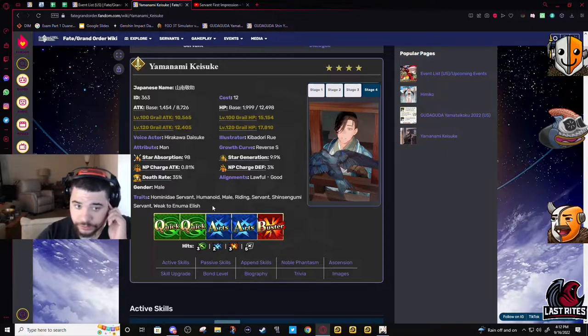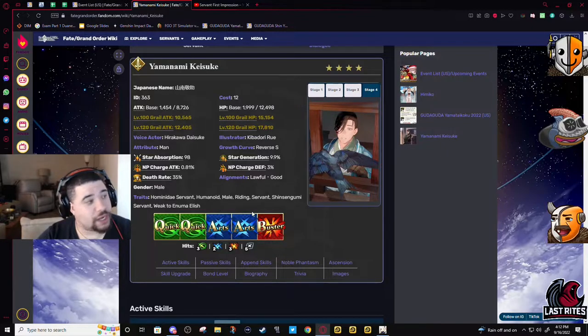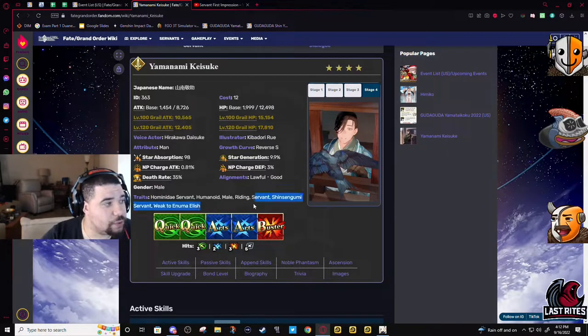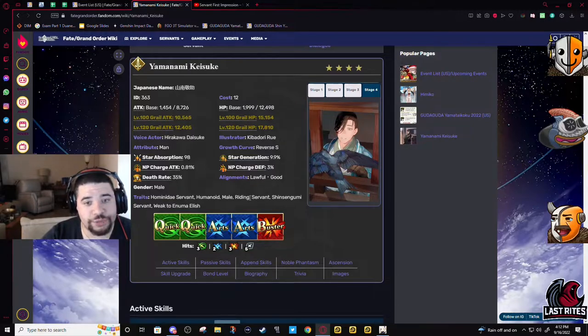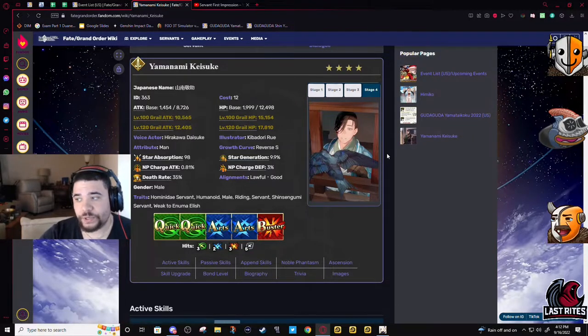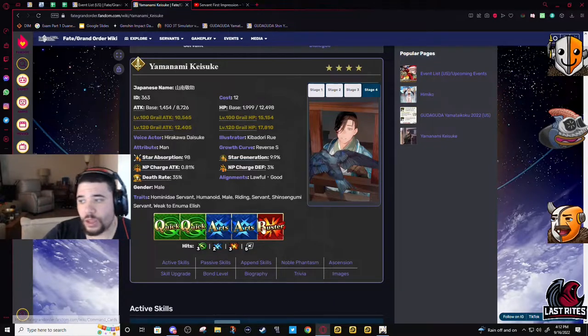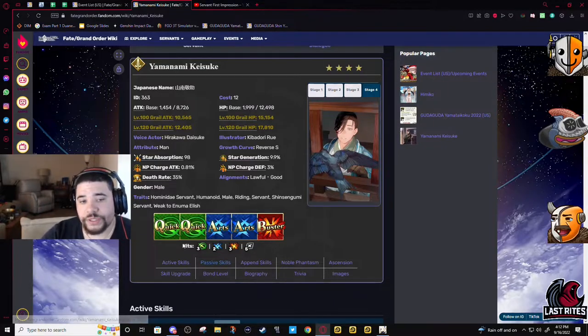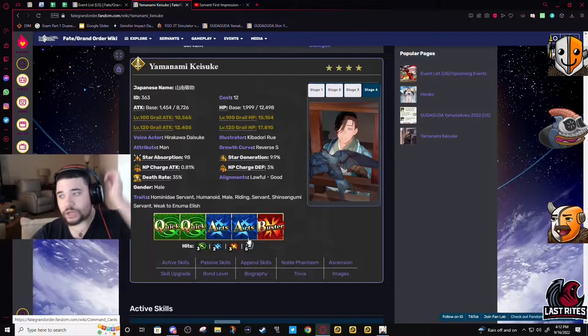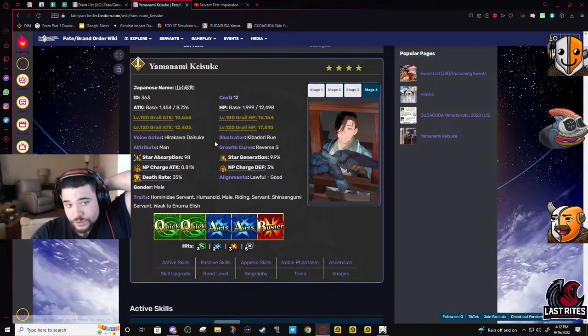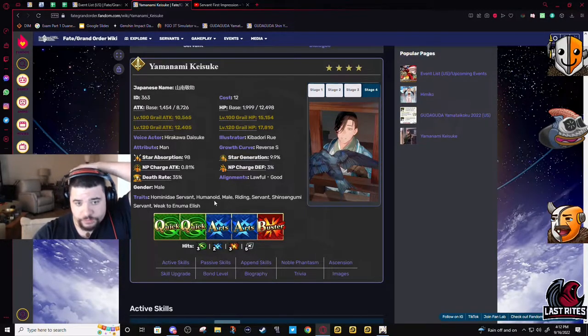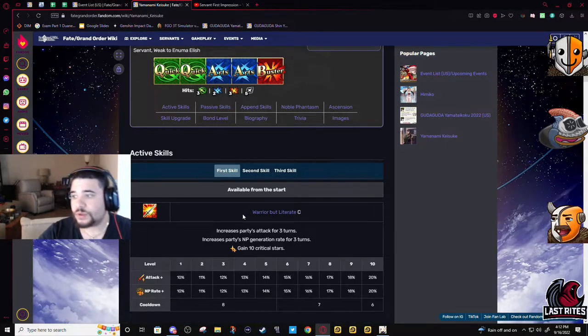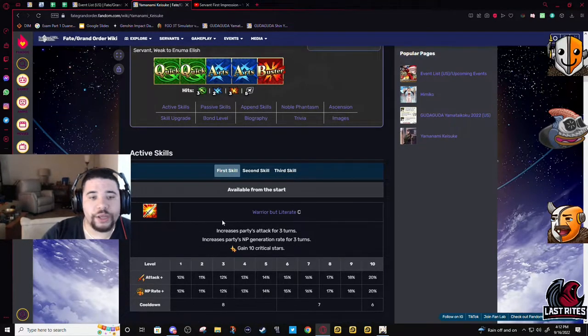The only Shinsengumi that's actually Arts is Hajime. So yeah, three hits on quick, two on Arts, three on buster, and five hit extra attack. Hit counts are looking pretty good for a support. Alright, skill one.